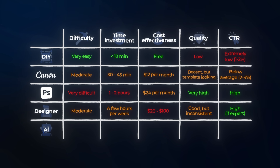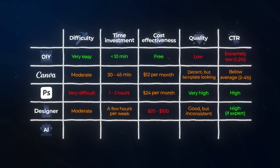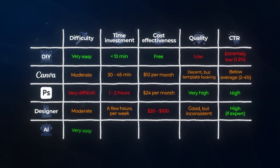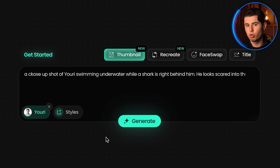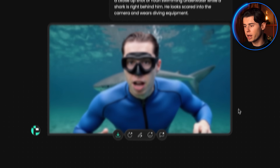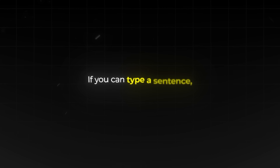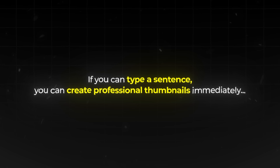Finally, let's look at AI thumbnail generation. For difficulty, it's effortless — with AI, you simply describe what you want or provide reference examples, and the AI handles everything else. There's no learning curve. If you can type a sentence, you can create professional thumbnails immediately.